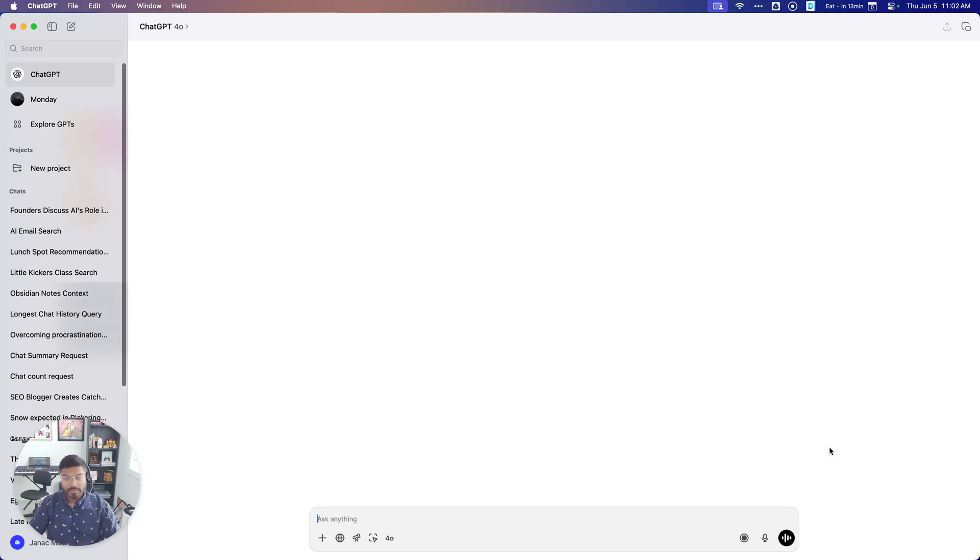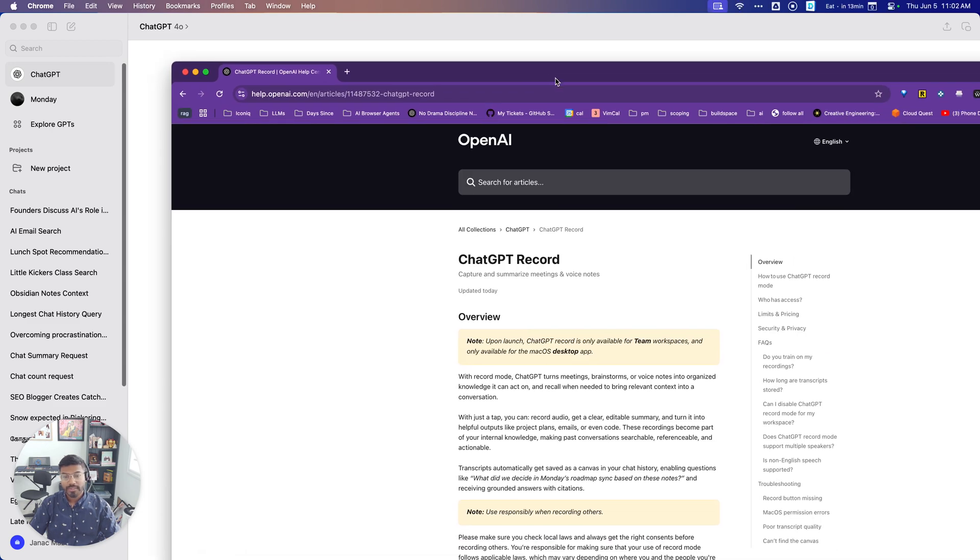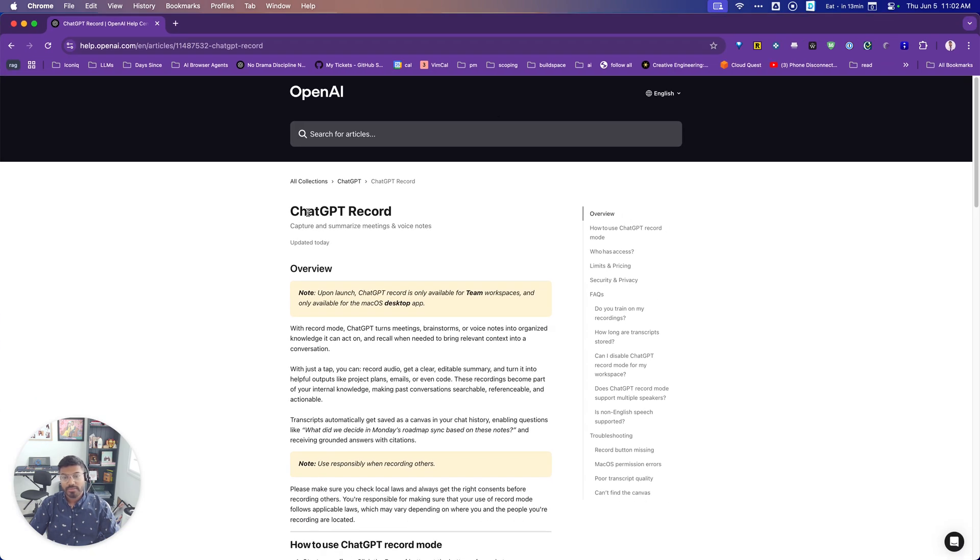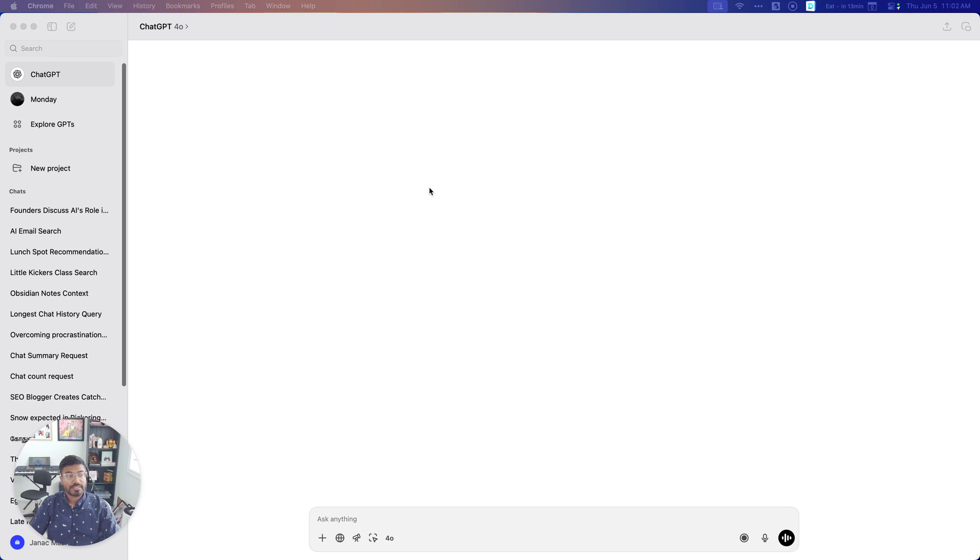Okay, so ChatGPT or OpenAI has now released ChatGPT Recorder. So this is an AI meeting summarizer and note taker now directly in ChatGPT, similar to like Otter or Tactic or whatever. So there's a few requirements. You have to be on the ChatGPT Team plan, so not on any other plan, only for Team workspaces. Even Plus doesn't get this yet.